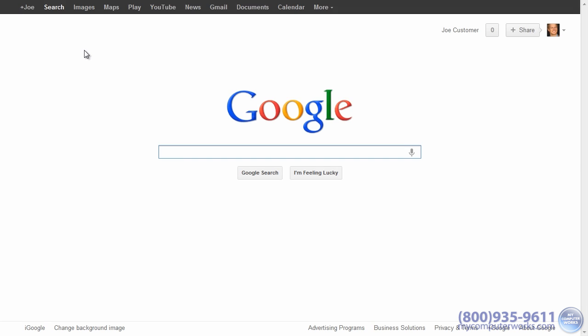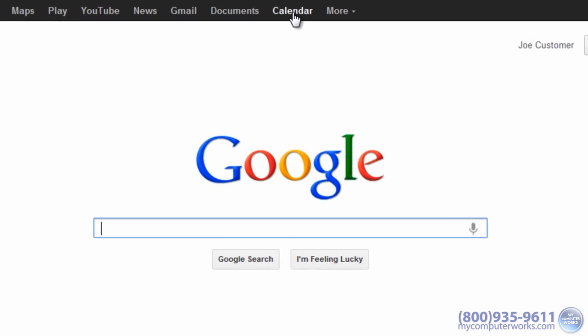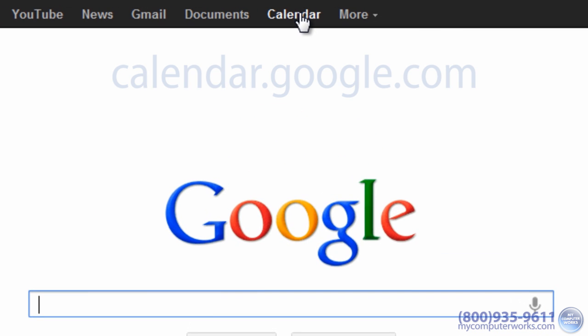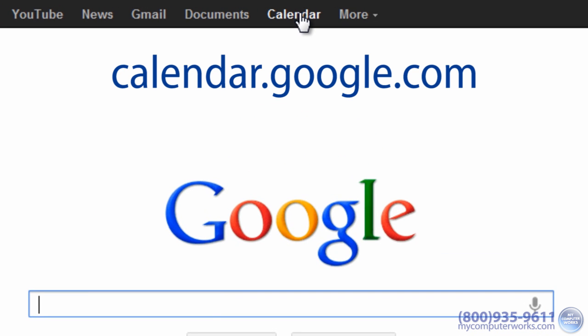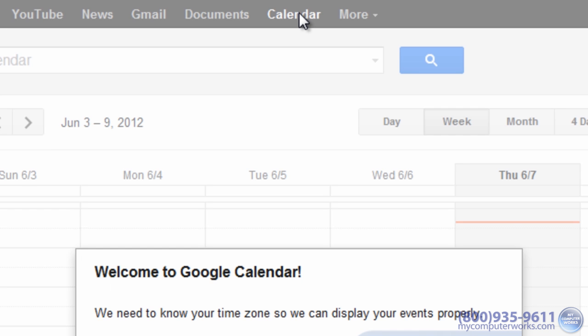When you're logged into your Google account, click Calendar on the top navigation bar or go to calendar.google.com. If you don't have a Google account, you can click the link just below this video for instructions on how to create one.